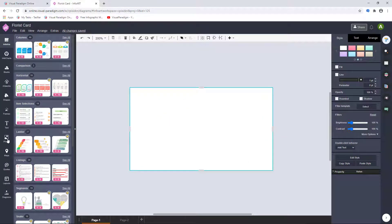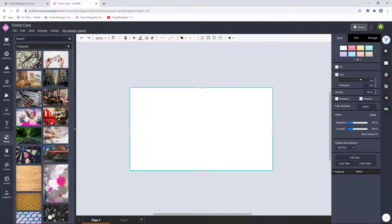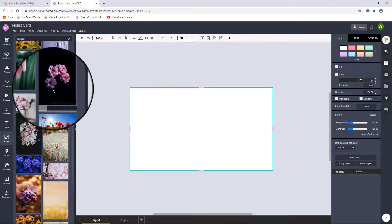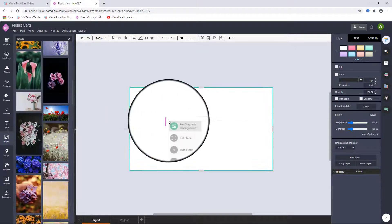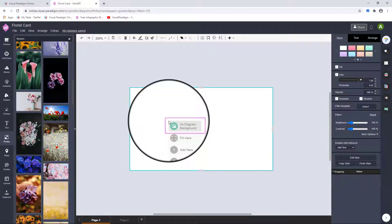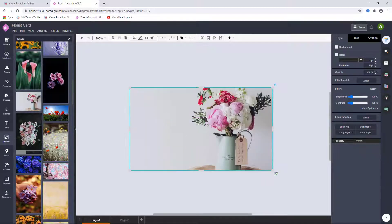In Photo, search a photo and drag it on the canvas. Select as Diagram Background to fill the picture as a background.